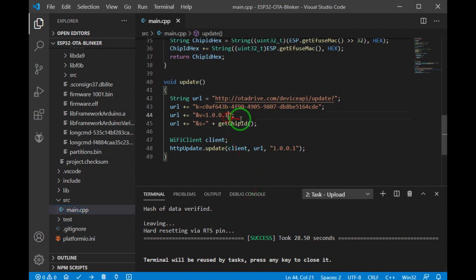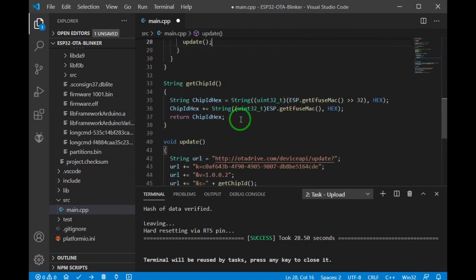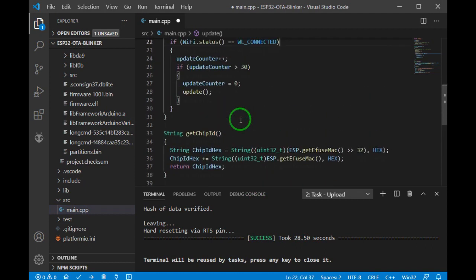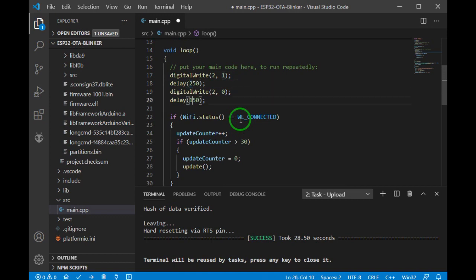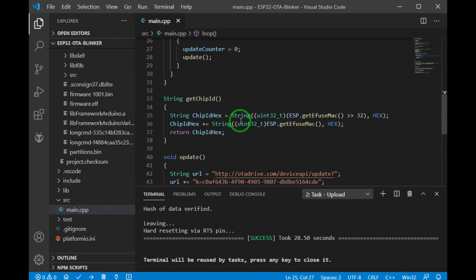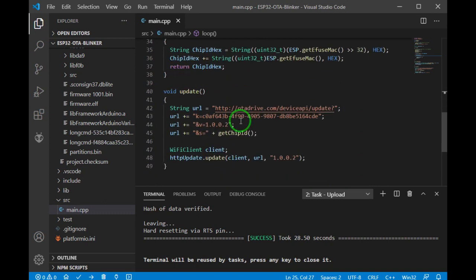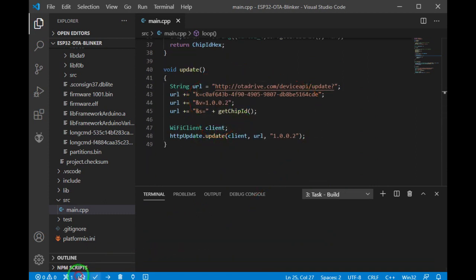Now I'm gonna change the version name and make some minor changes. Let me change the timings of blink and this period. Okay, that's enough. Let's compile.